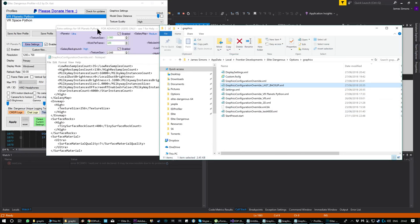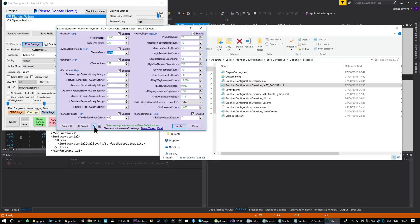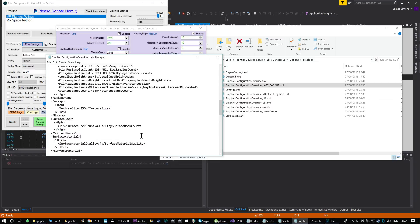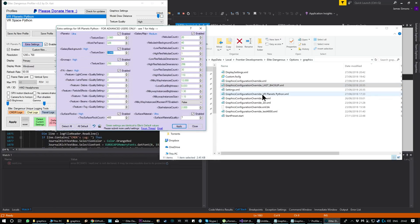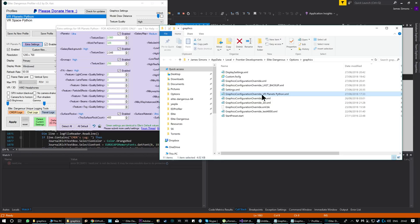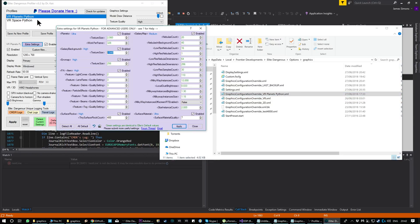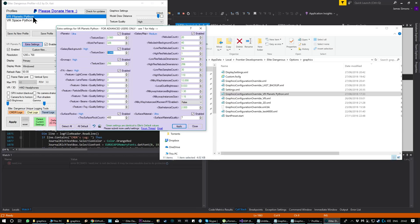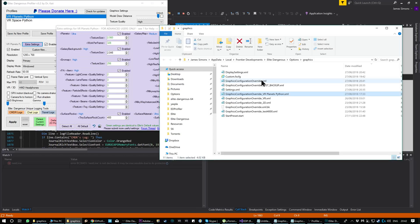You can always revert to original with the reset button over here. It will also create a per-profile version, so this is VR Planets Python, which is the currently selected profile. Now whenever I click apply, or click apply here if that's ticked, it will apply the particular setting associated with that profile. It will then copy that, very simple.